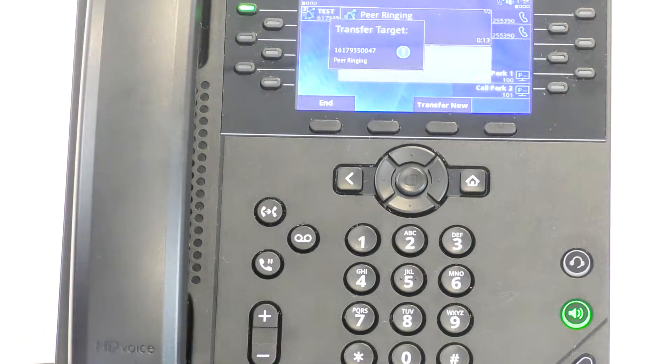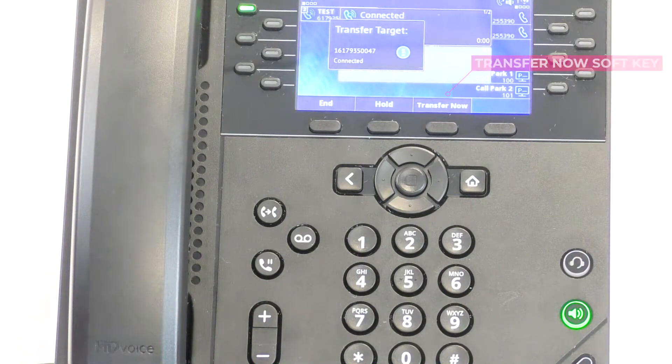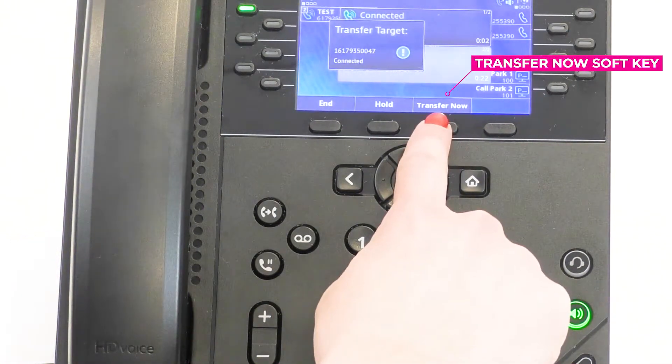You can either wait to speak to the receiving party, or click the Transfer Now soft key.